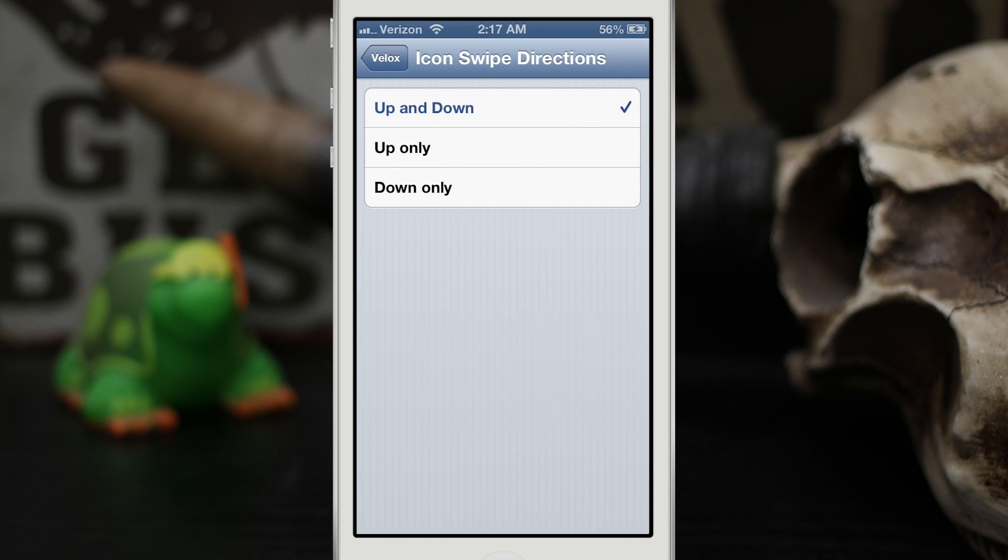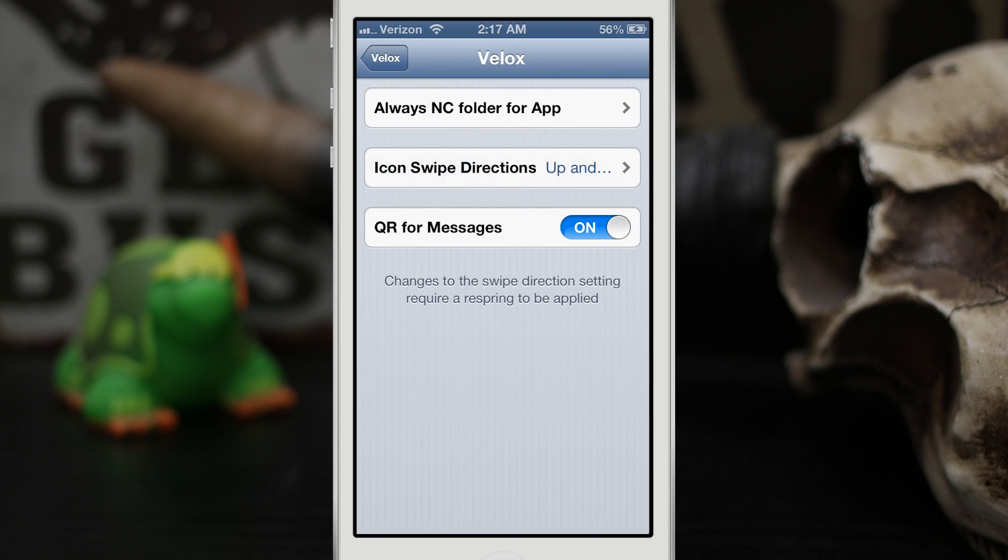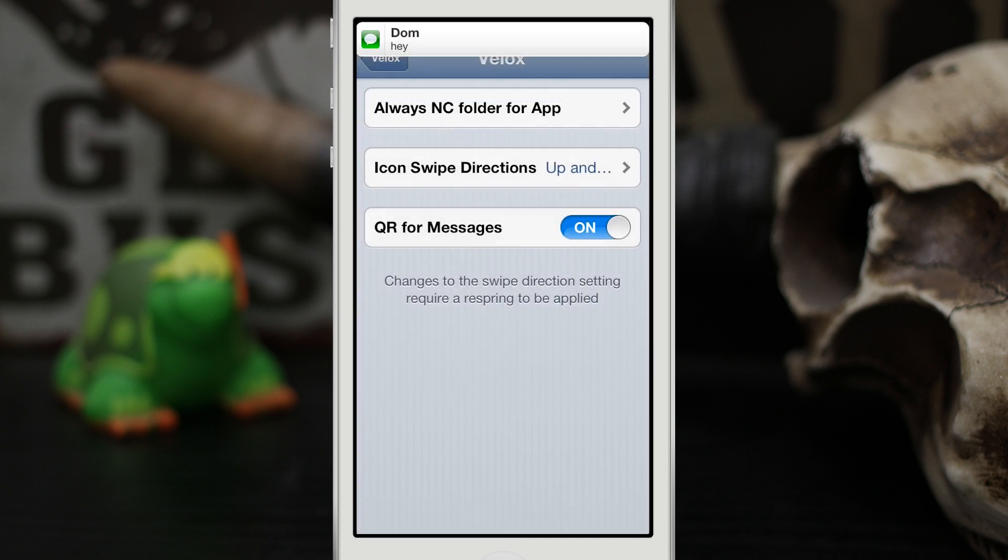So you can choose between those, whichever one you'd like, whatever is easier for you. And then we have quick reply for messages at the bottom. Now that'll enable or disable this feature, so if you'd prefer not to have the quick reply feature, you can just switch that to off and you'll be good to go.